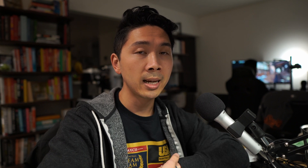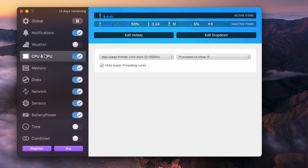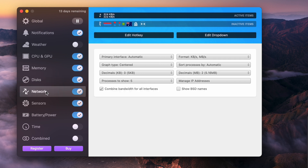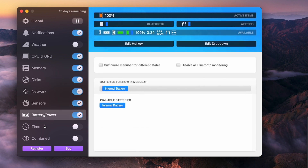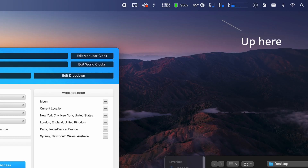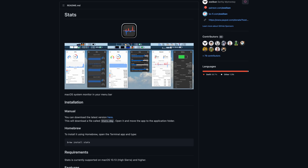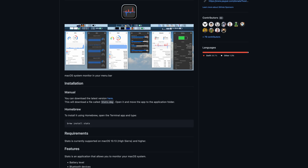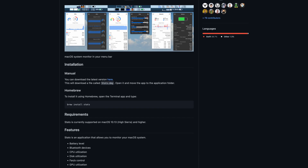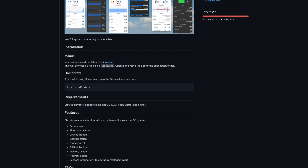For some non-dev programs, I use iStatsMenu. It's a paid program that gives you hardware info for your Mac — temperature sensors, fan controls, CPU and GPU utilization. If you don't want to pay for that, there's a free Stats version available on GitHub. I haven't used it yet but I'll drop the link below — it's essentially the same functionality but free.